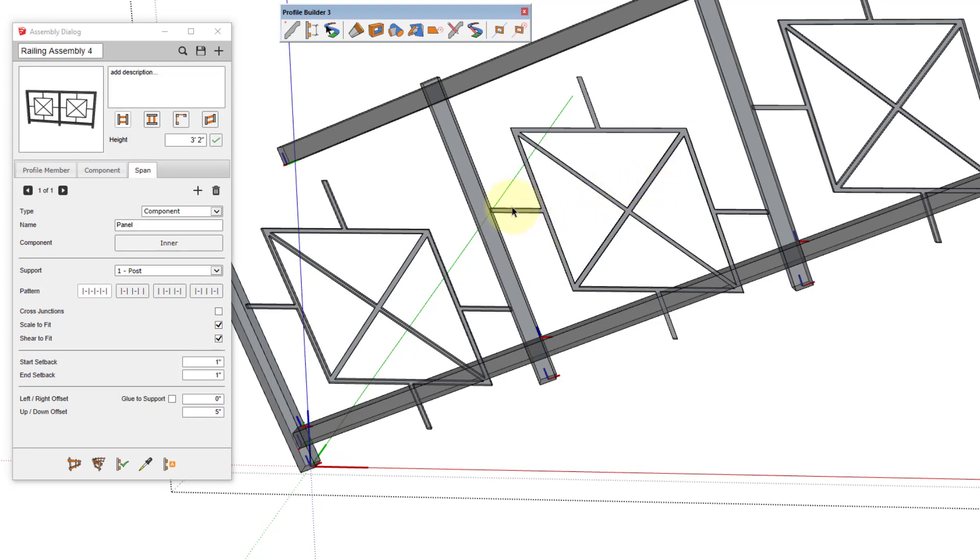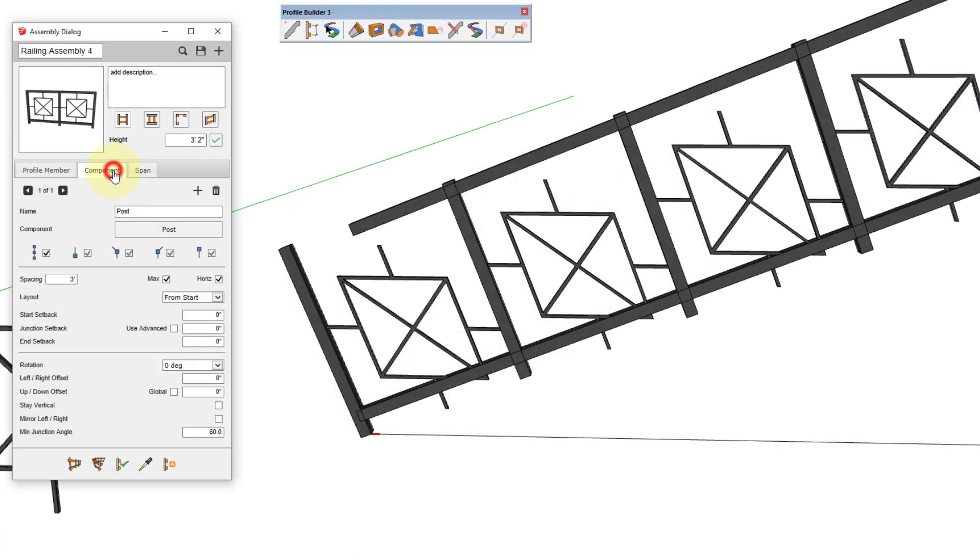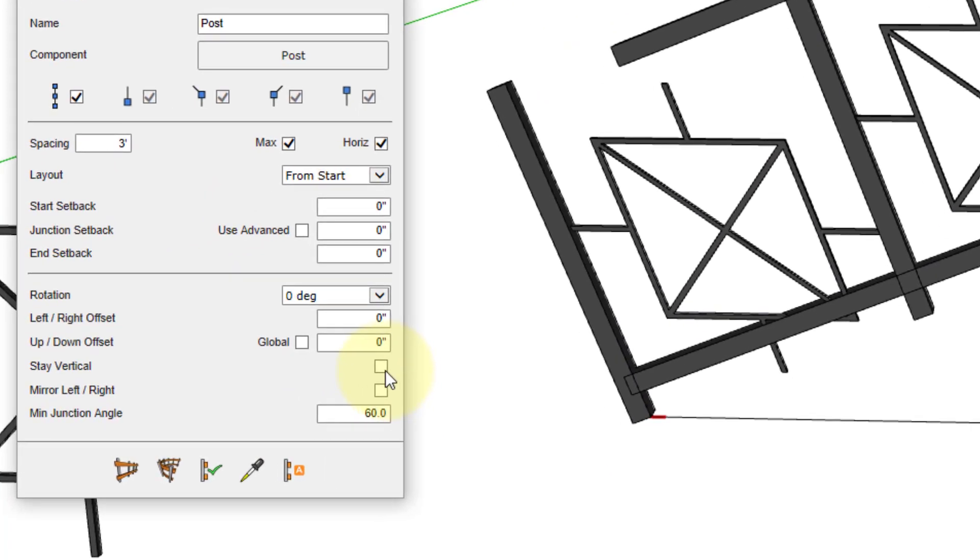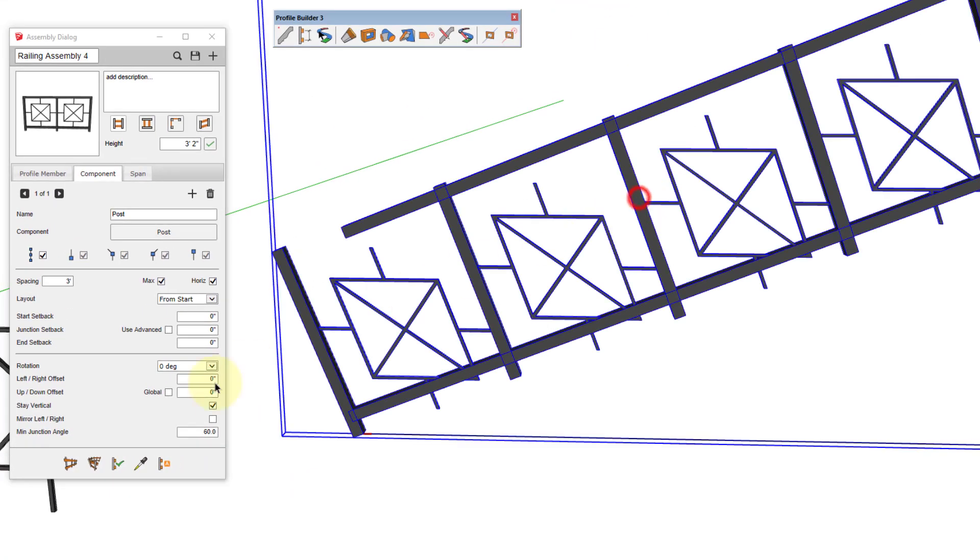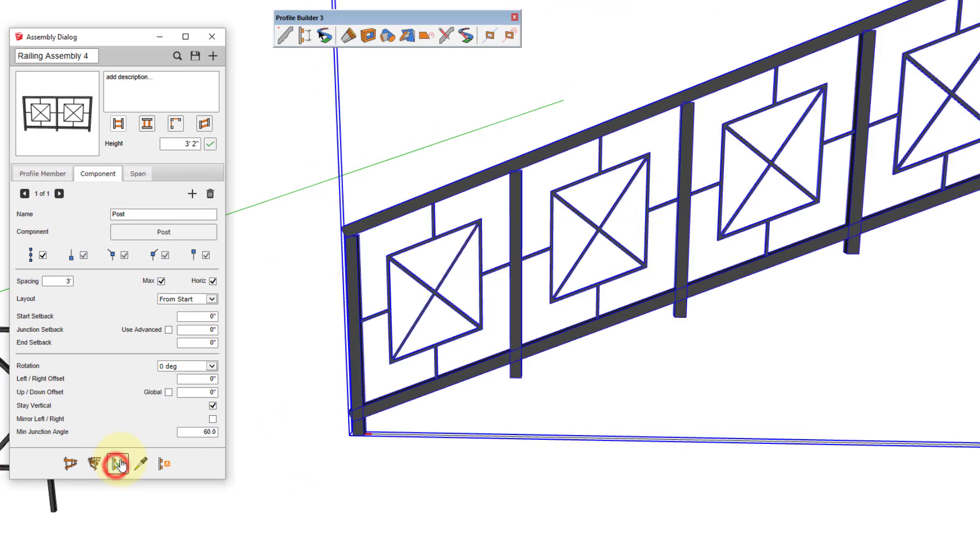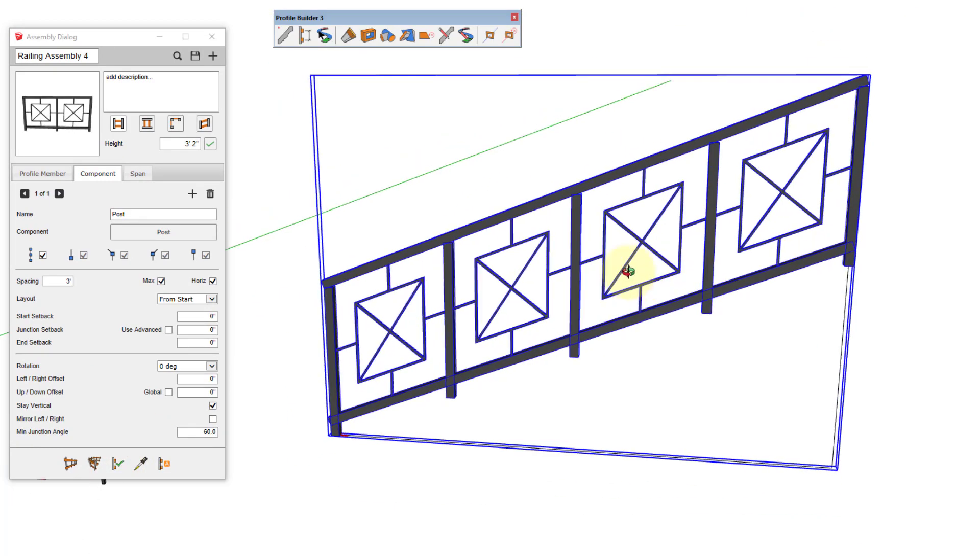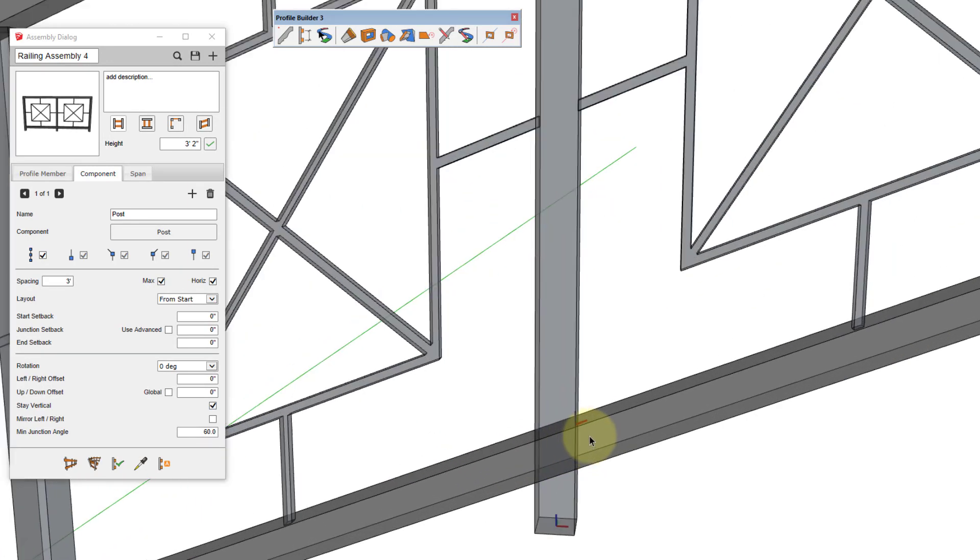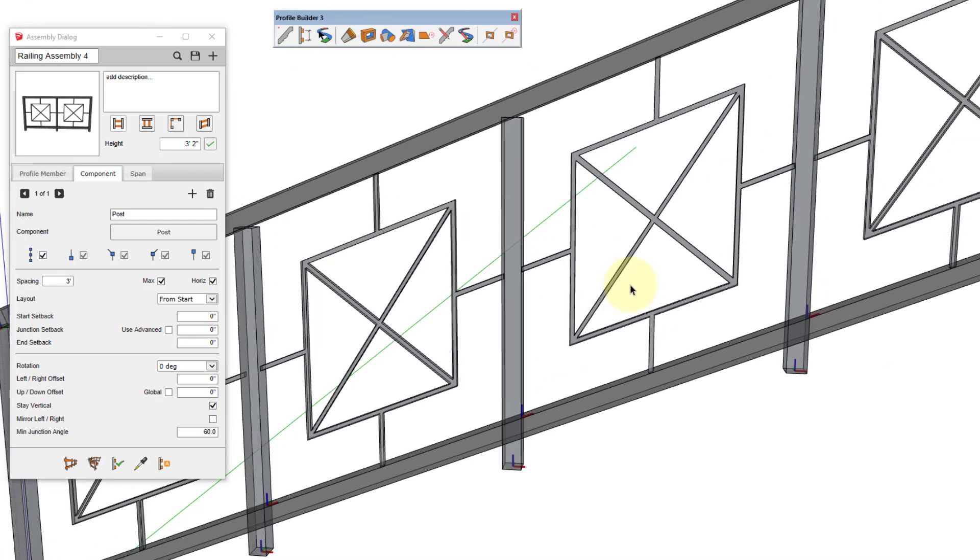If we go back to the component settings and re-enable stay vertical, we get a different result. In this case, the red axis is no longer horizontal, but again the blue axis remains the same direction as the support, and the shearing has been applied in order to match the slope between the supports.